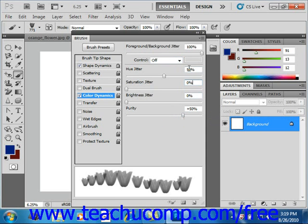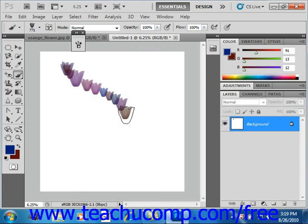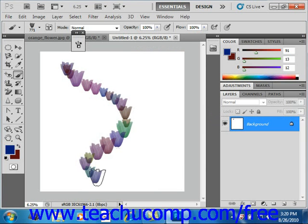Then when you're done, you can begin to paint and you'll see what that's done to the color of your brush stroke. So you can go in and play with those settings and change them to your liking.